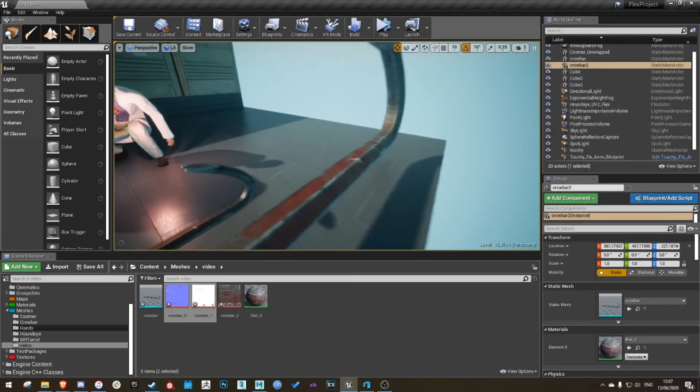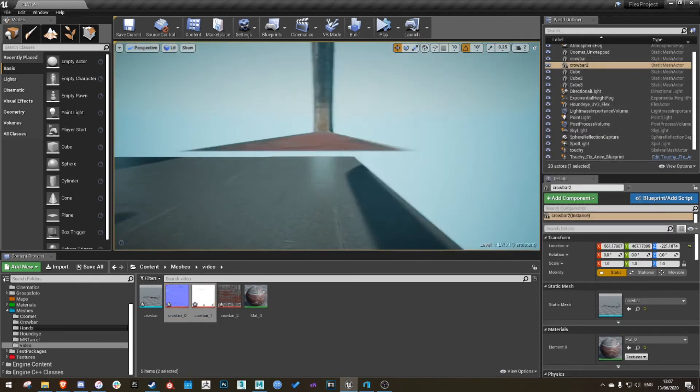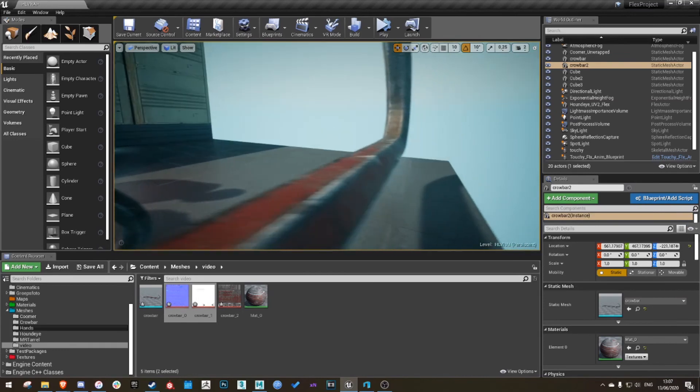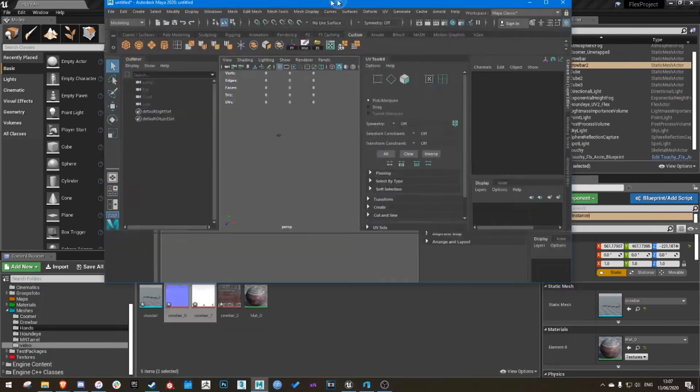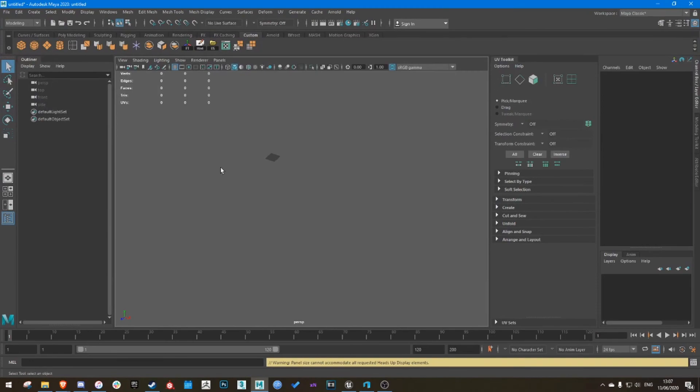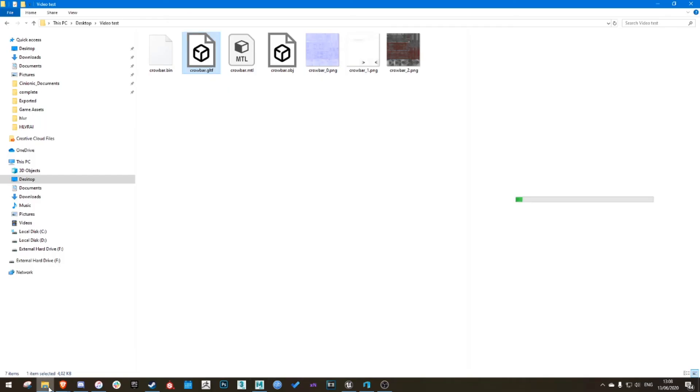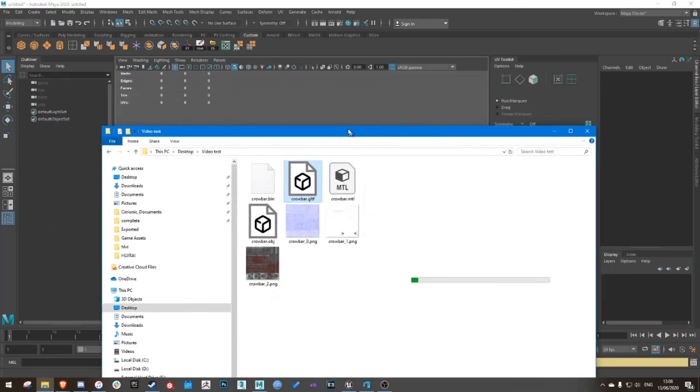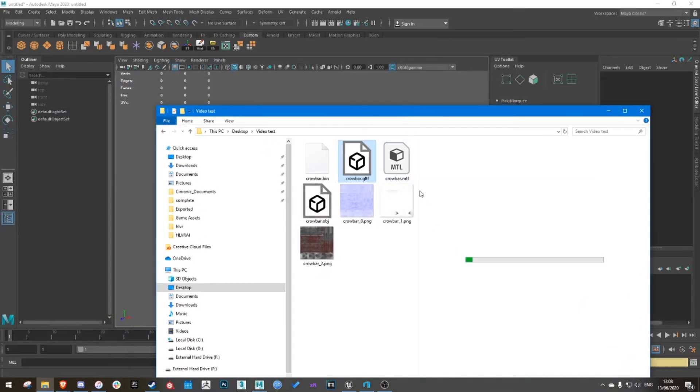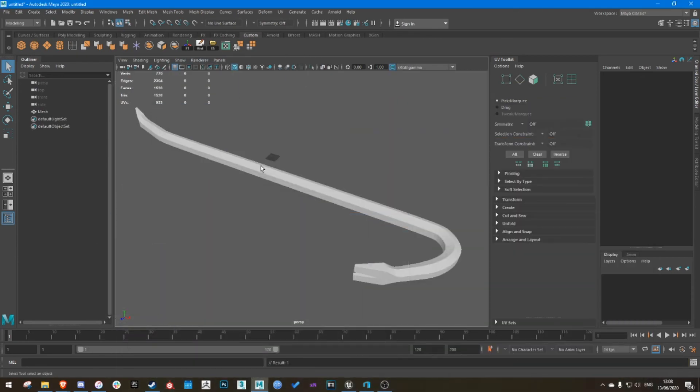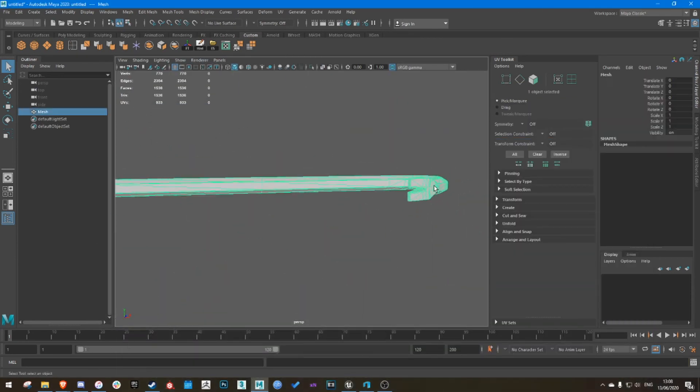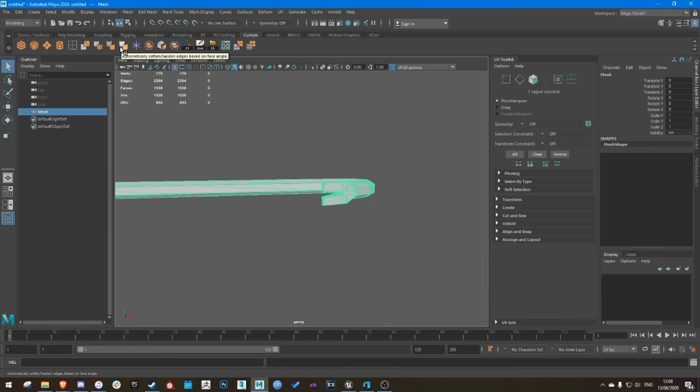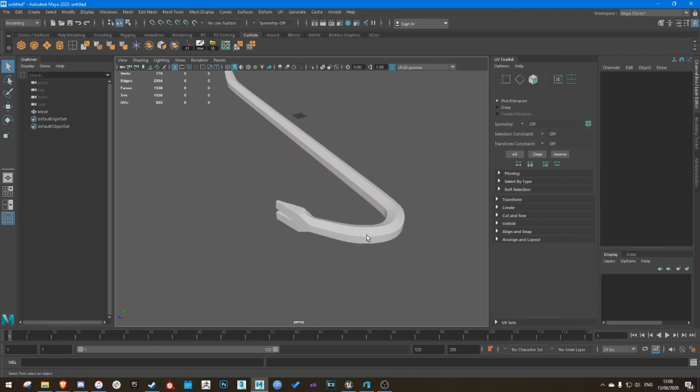There we go. As you can see, it already looks better, but you still have smoothing group issues. So I just use Maya, or you can use whatever you want to use. But I like Maya because it does smoothing groups automatically with this button. Automatically soften hardened edges based on face angle. So just drag on your model, click the button, it's done. Export it as an OBJ or whatever. Make sure smoothing is on.